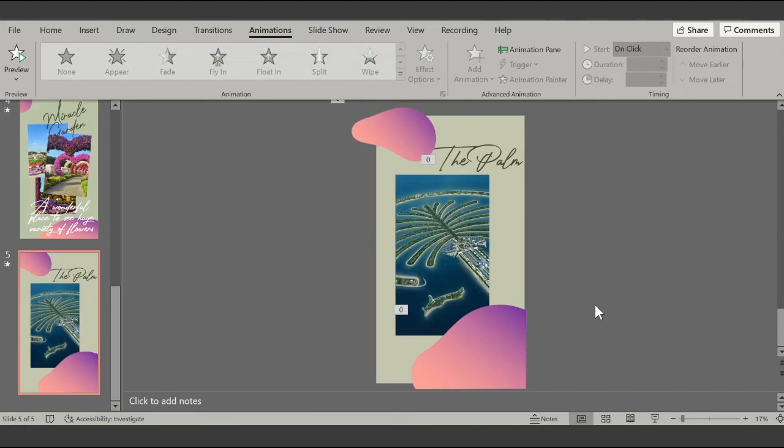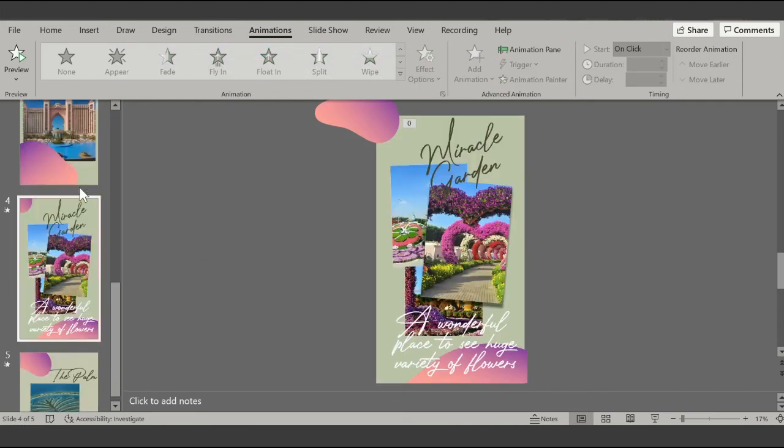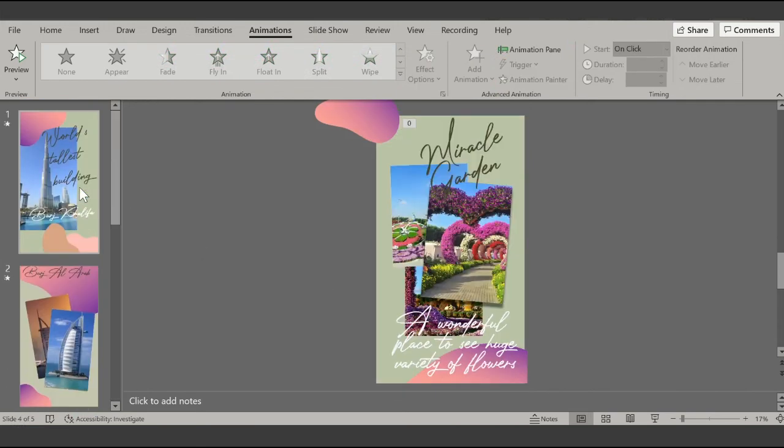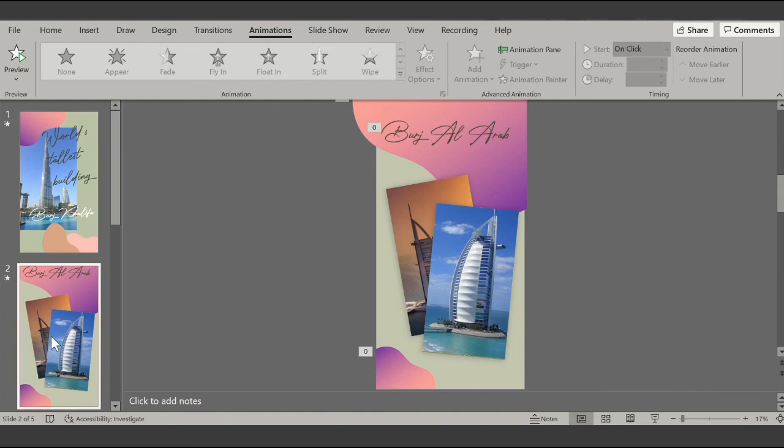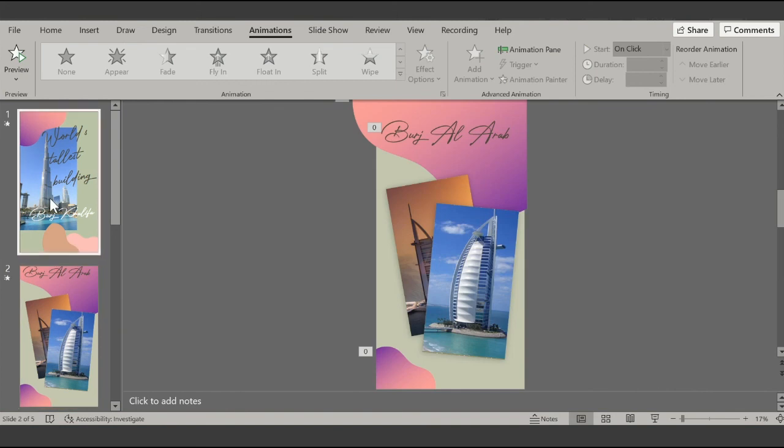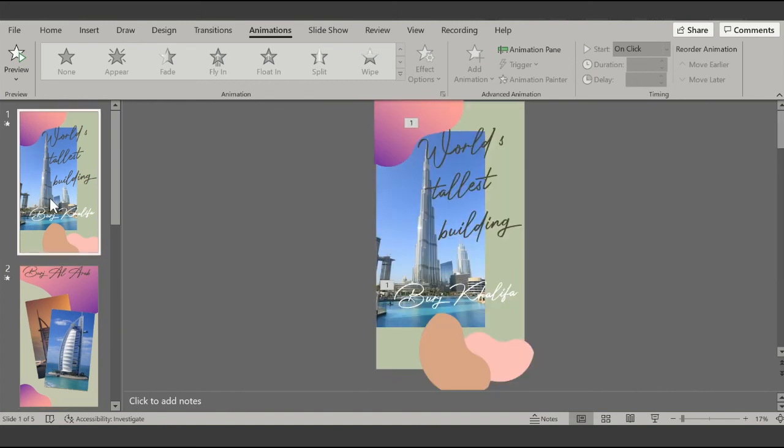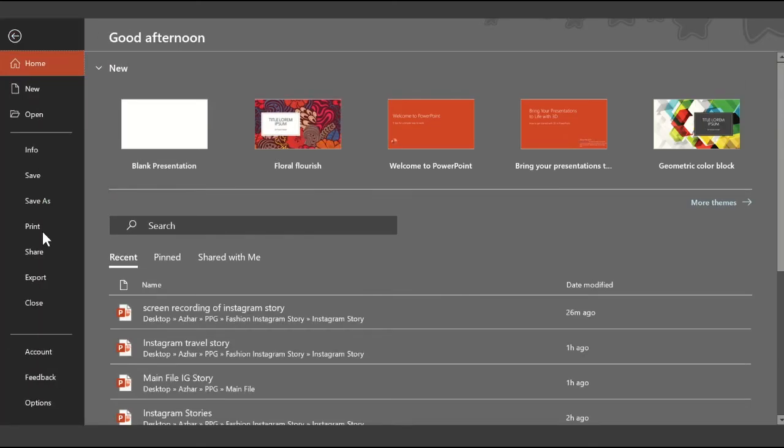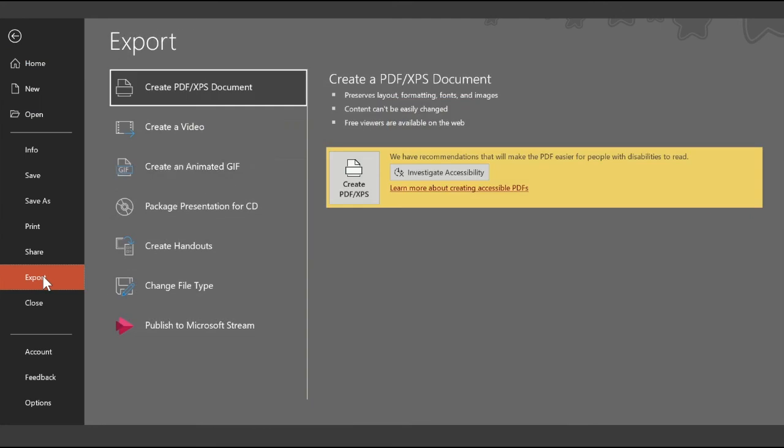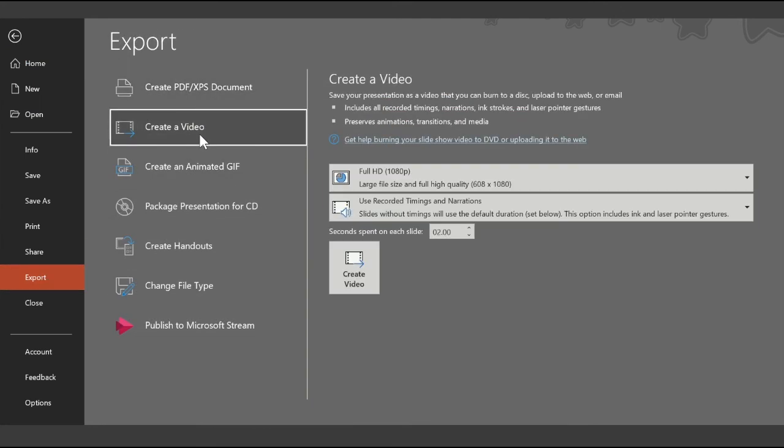After you have finished making all the slides, now you need to convert this presentation to a story video. So let's see how we do that. After we have finished, just click on File, click on Export, then click on Create a Video.